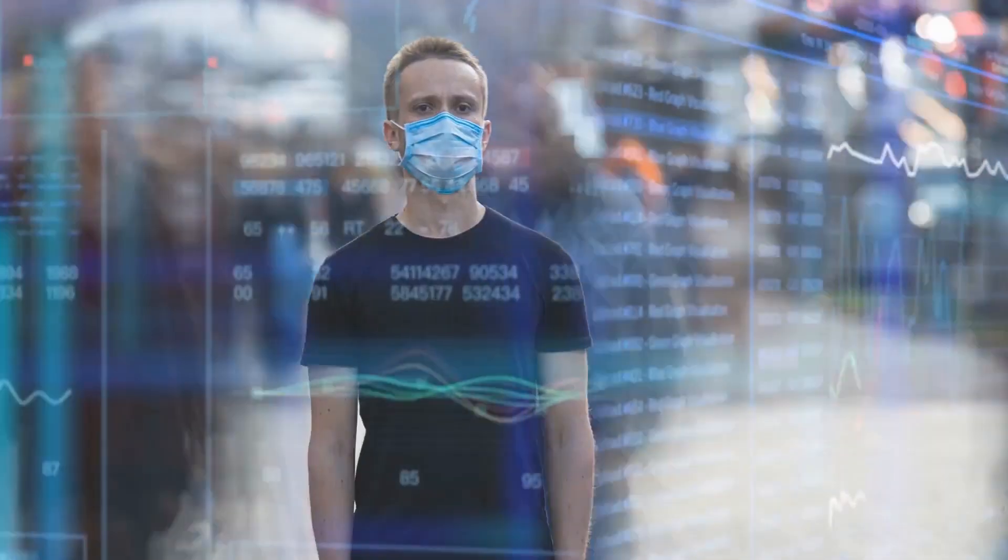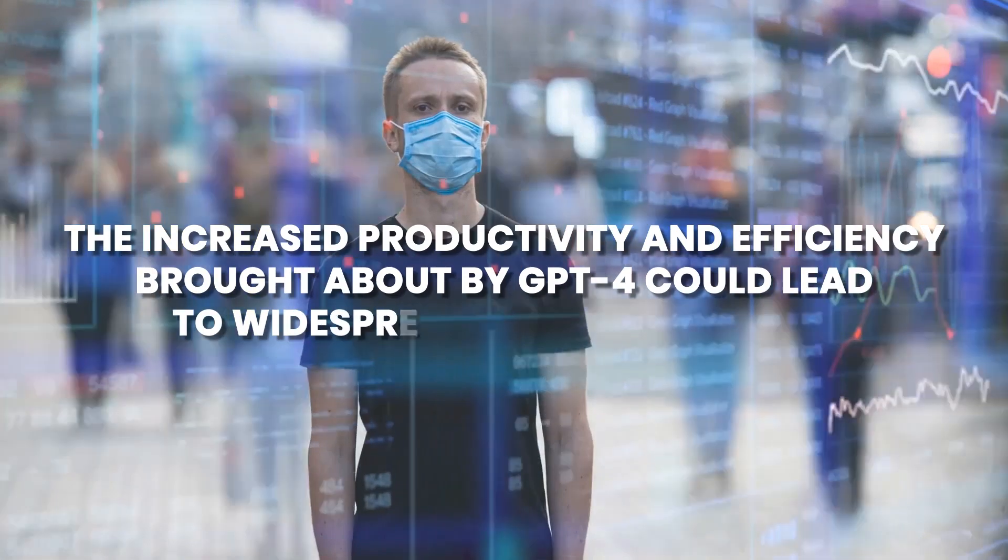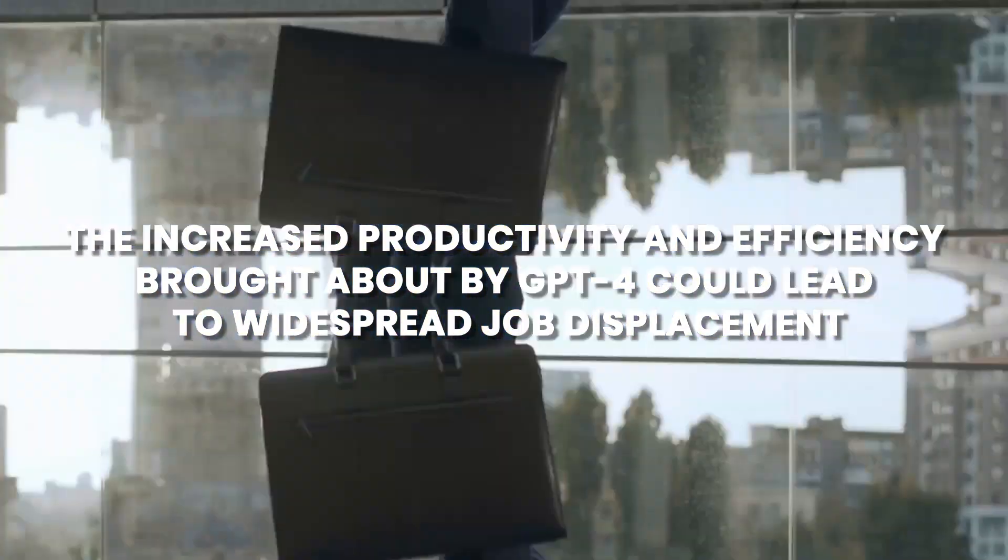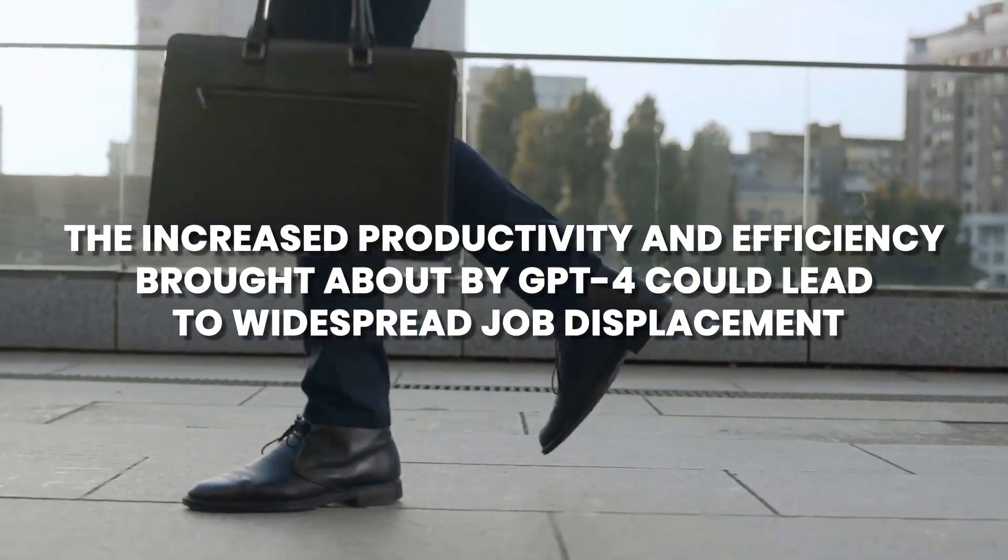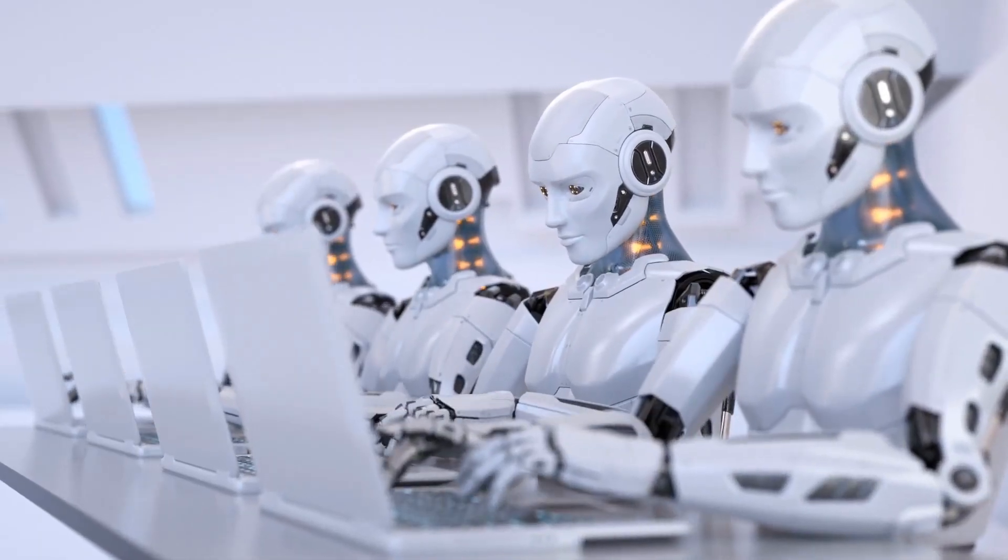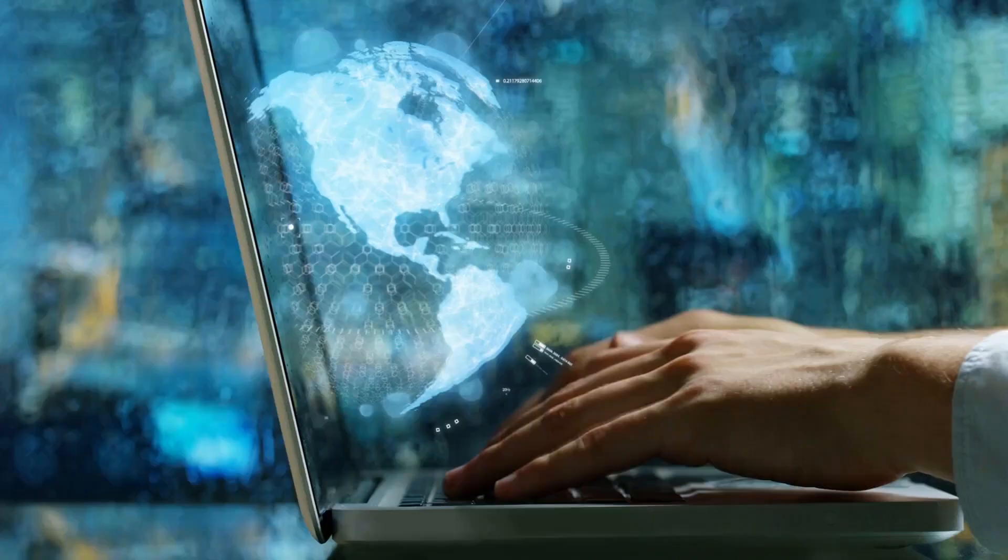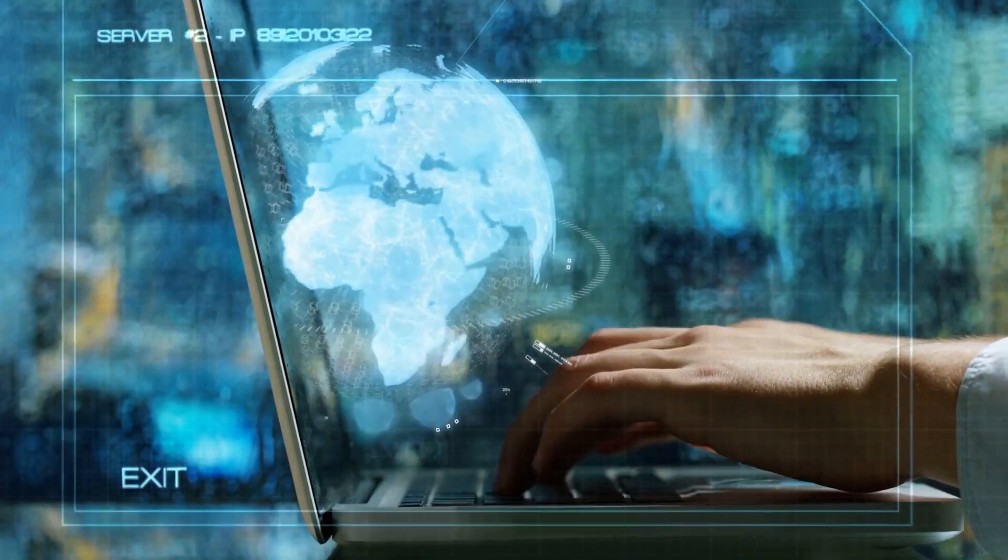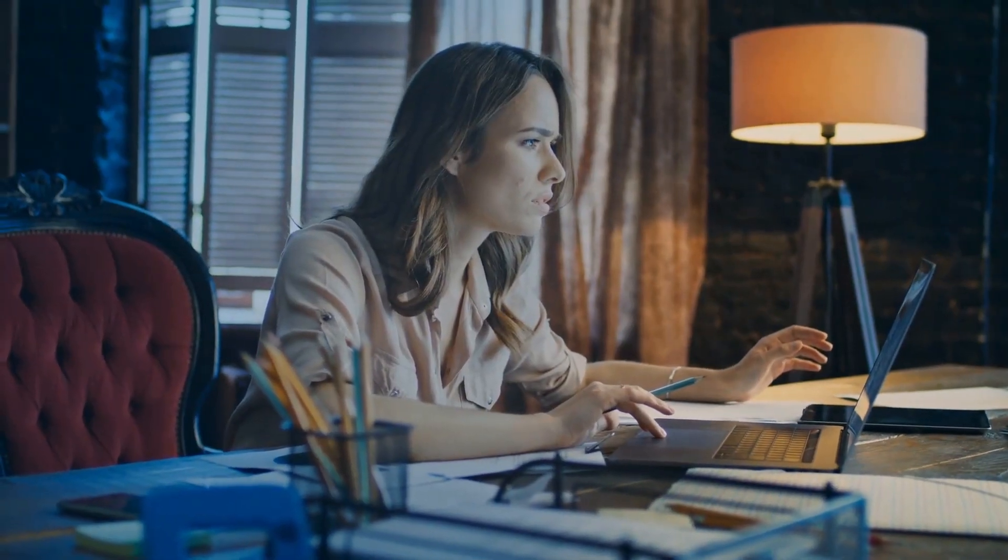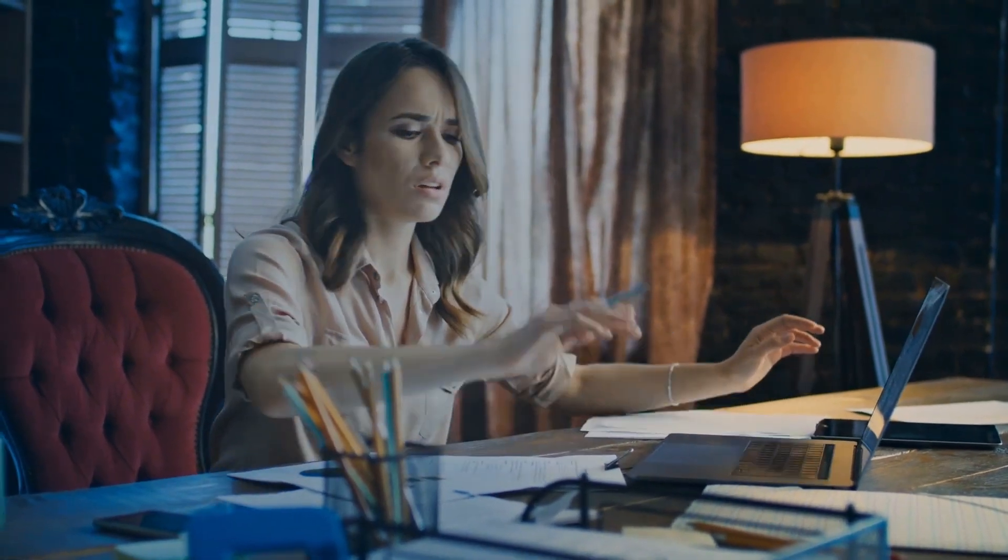One potential scenario is that the increased productivity and efficiency brought about by GPT-4 could lead to widespread job displacement, particularly in industries where tasks can be automated with the help of AI. This could result in significant economic disruption as people struggle to find new employment or retrain for new roles.